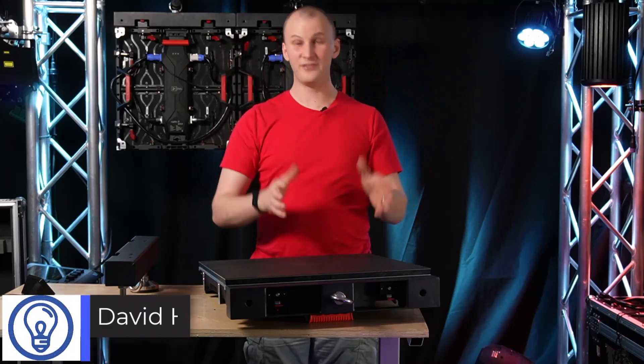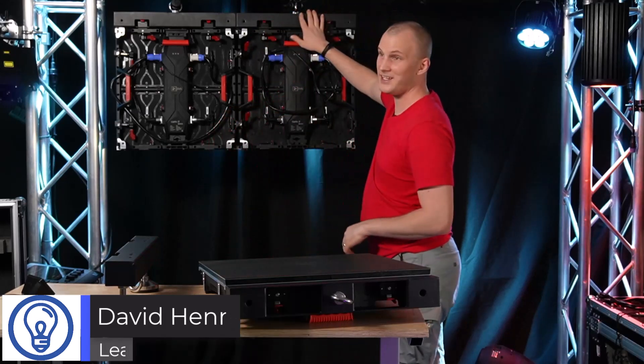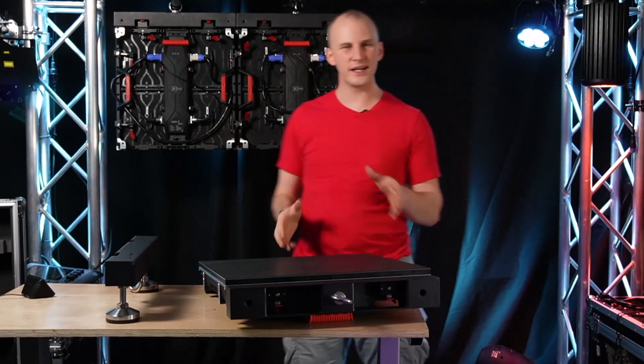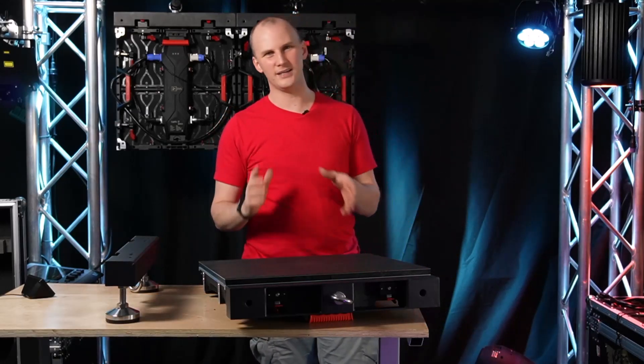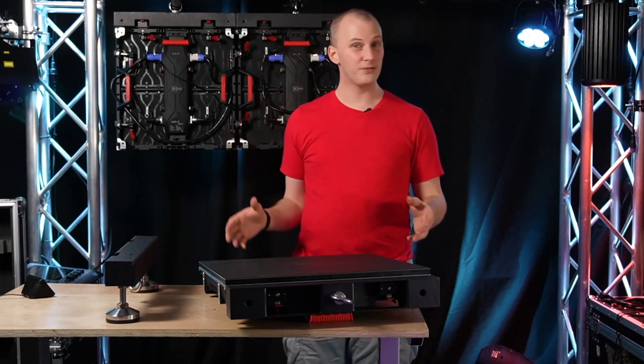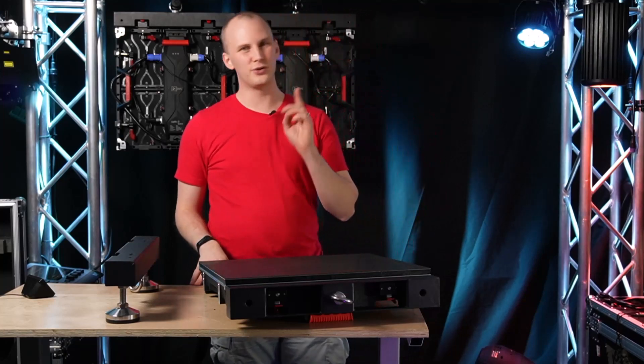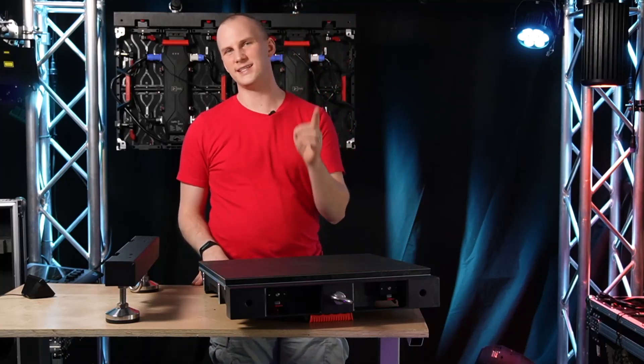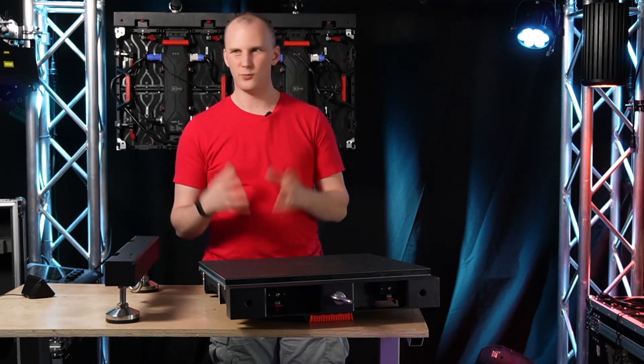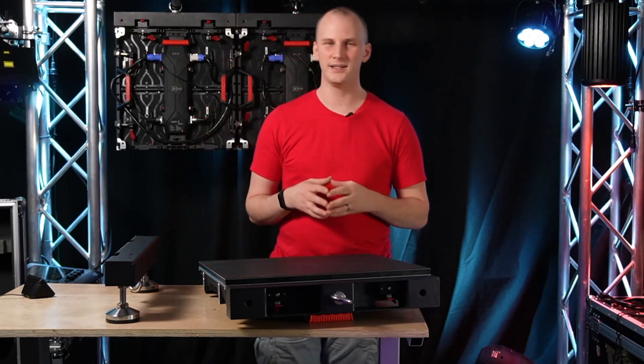Hi friends, David here from Learn Stage Lighting. In today's video we're going to talk all about hanging an LED wall, how to set up a hanging LED wall, how to do it safely, how to do it properly so that you get good results in the end. We're going to walk you through that process today.